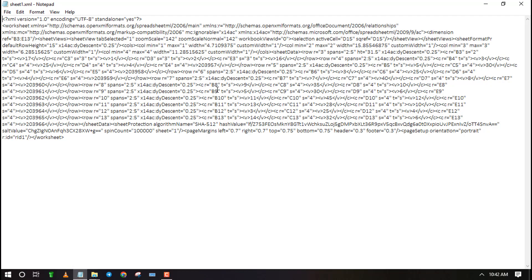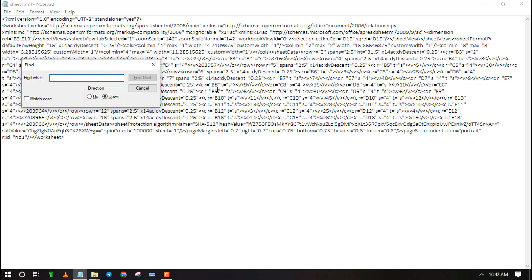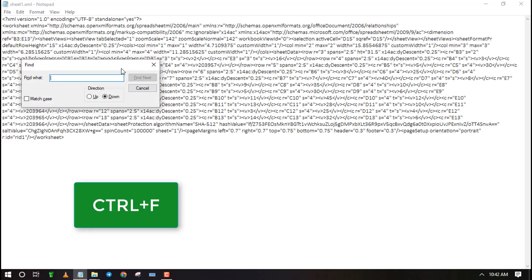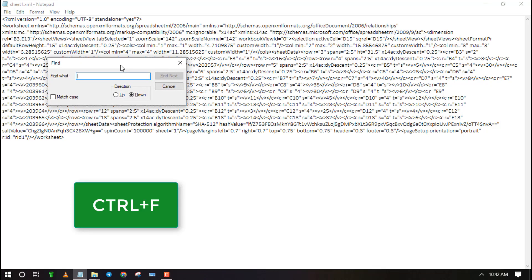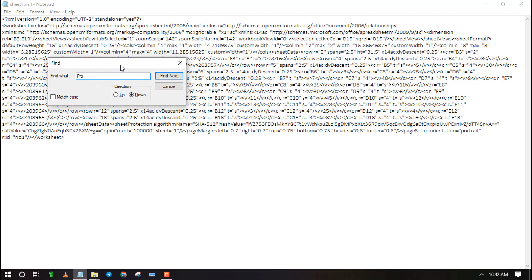We need to remove the code that is protecting the worksheet. Therefore open the find dialog box using the shortcut Control+F. Type the word 'protection' and click Find Next.